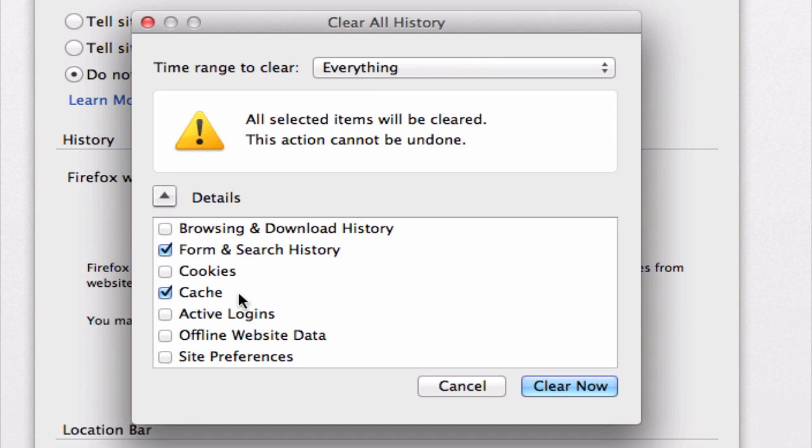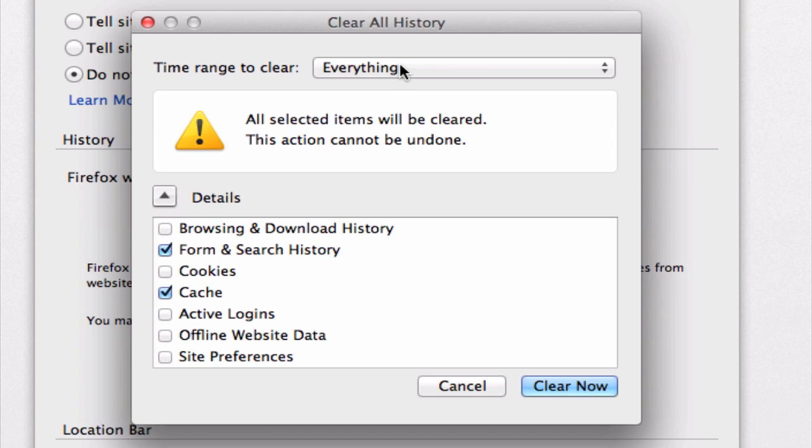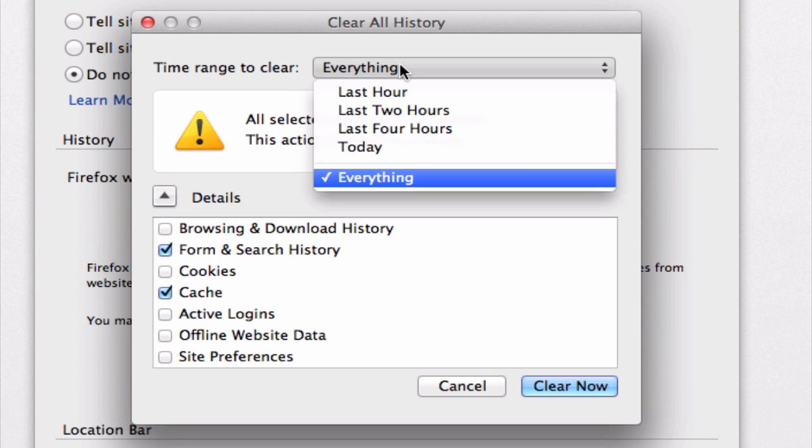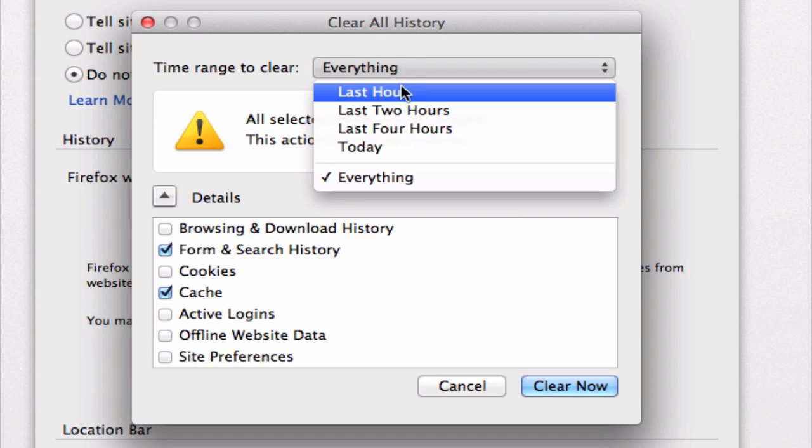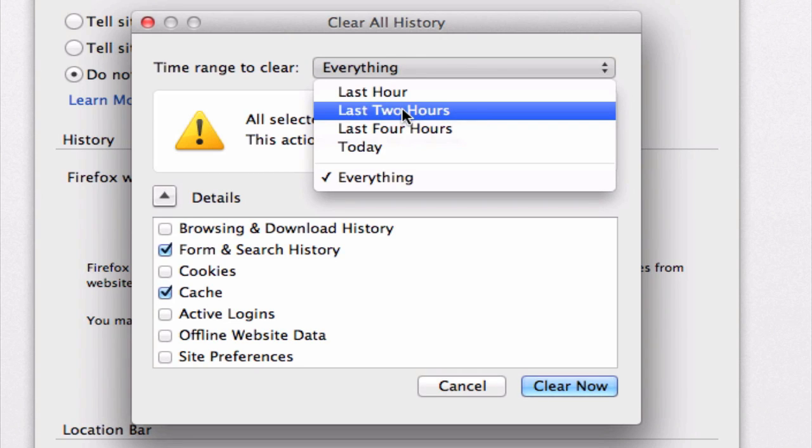Okay, and I also want to direct your attention to this option up here. We also have the option of choosing the timeframe for this process to happen. So we can choose to clear the cache from the beginning of time, or just in the last hour, last two hours, etc.